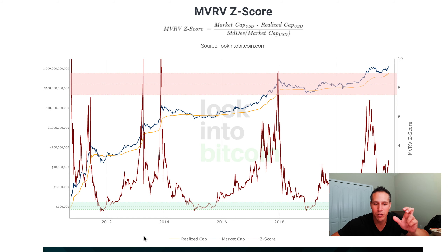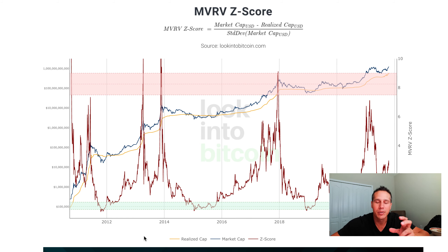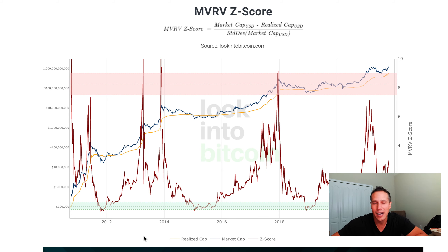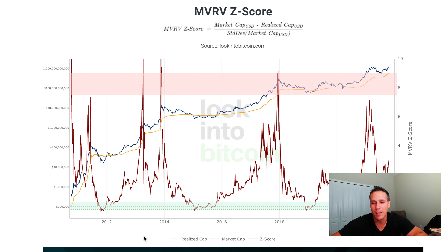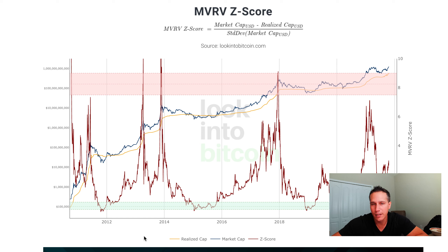Let's break it down and go through each component. The market cap is essentially the current price of Bitcoin times the number of Bitcoins available — that's how you get the total market cap of the asset, and that goes for any asset.